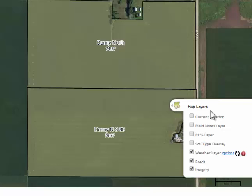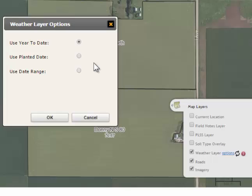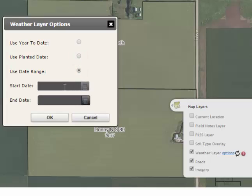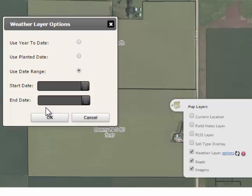Within your Map Layers box, by selecting the Weather Layer Options link, you can select your year-to-date weather, your weather from the planting date, or you can select 'Arrange Manually.' So if you are interested in the amount of precipitation, weather, heat, etc., that took place during pollination or another time period that interests you, go ahead and put in the start and end date for that time period and view the weather associated with it.